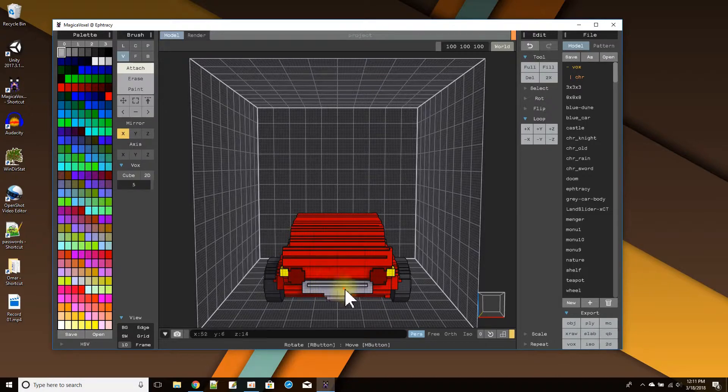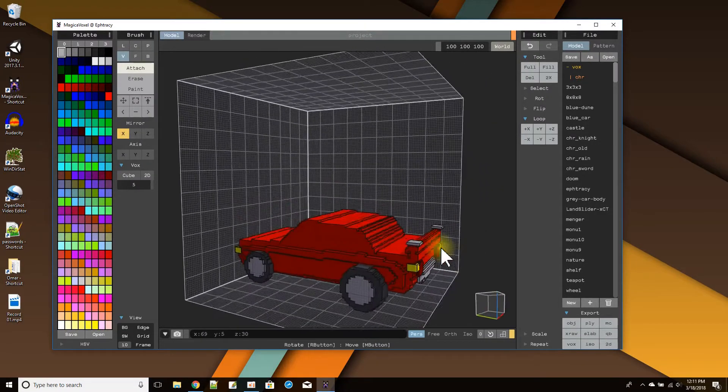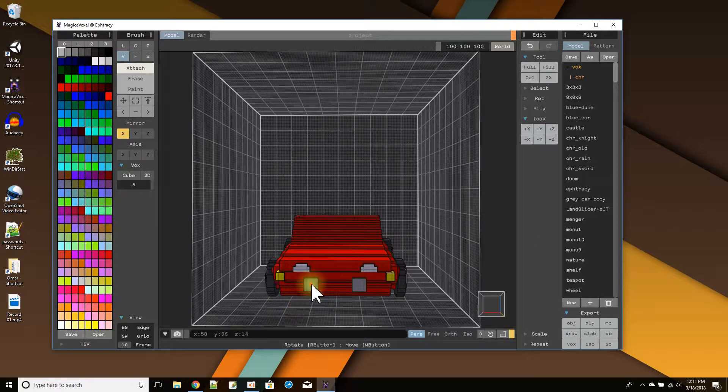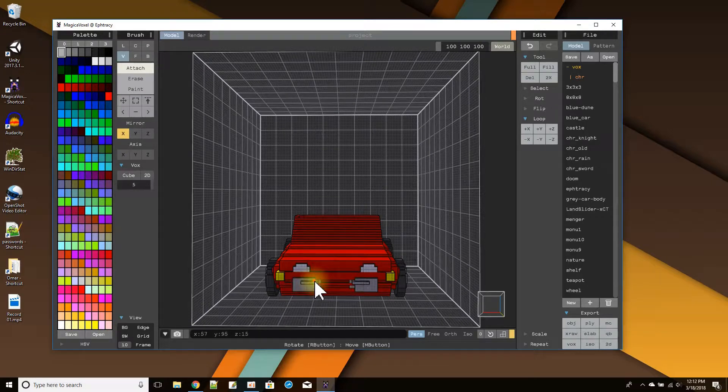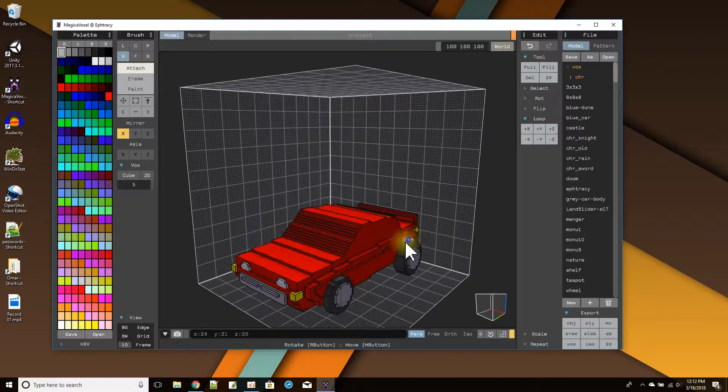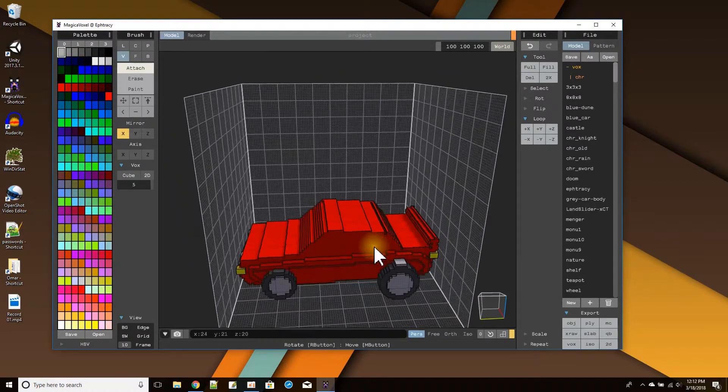Oopsie. How about that? That's the back bumper. And a front bumper. There we go. Looking like something now.